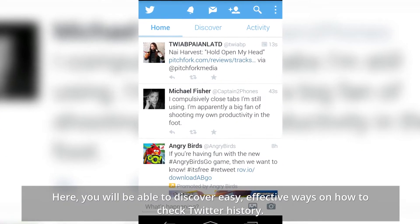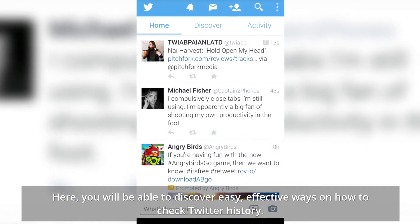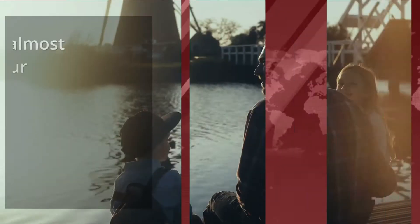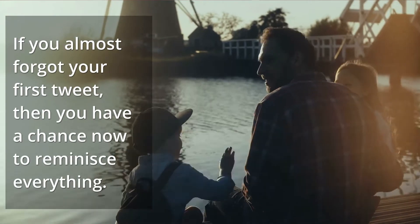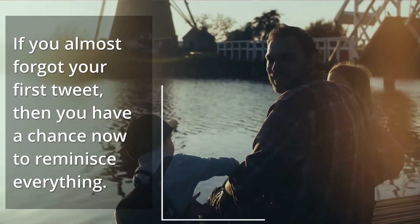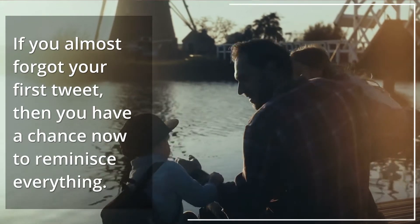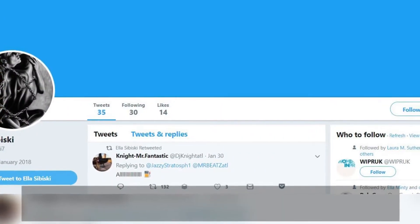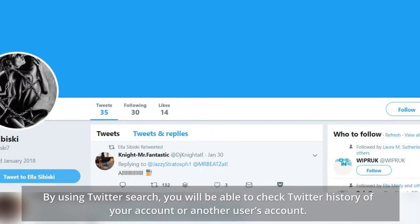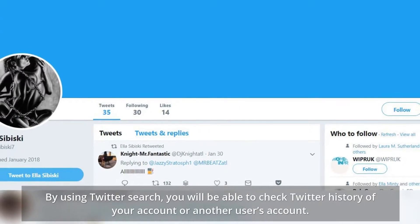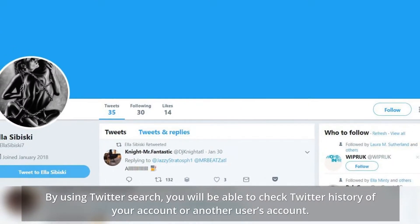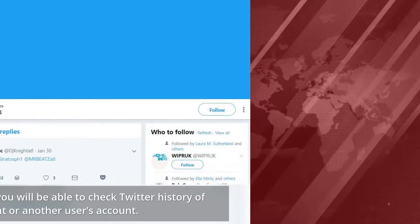You will be able to discover easy, effective ways on how to check Twitter history. If you almost forgot your first tweet, then you have a chance now to reminisce everything. By using Twitter search, you will be able to check the Twitter history of your account or another user's account.